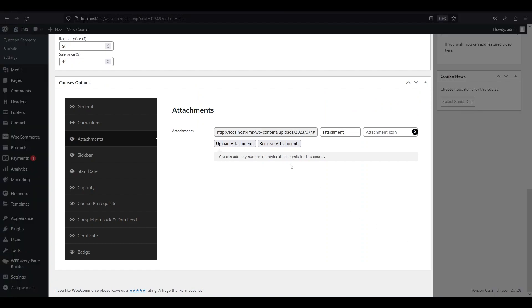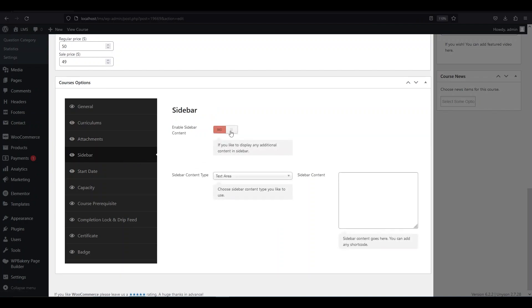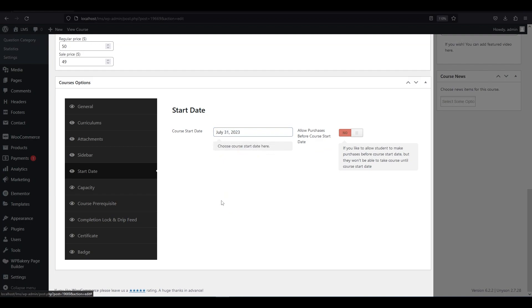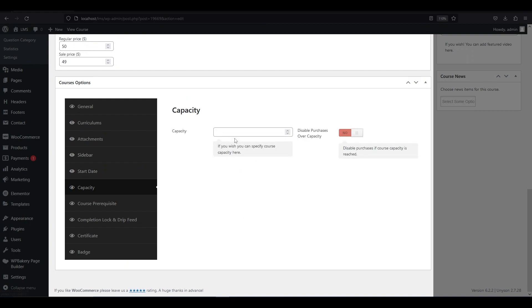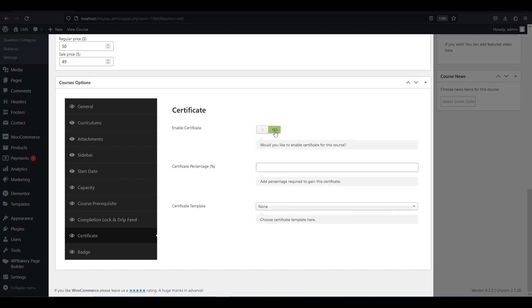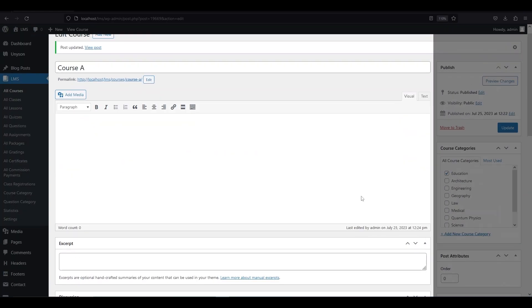If you want to add some extra content in the sidebar, go to sidebar option, enable it, and type the content that you want to add. Now move to the start date option — this allows you to schedule the date when the course will begin. If you want to sell this course before the scheduled date, just enable this option. The capacity option allows you to limit the number of students who can enroll in this course. Next, the course prerequisites option allows you to add another course as a prerequisite — select it from the drop-down menu. Enable the certificate option and give a percentage required to earn a certificate. If your student gets equal or higher than this percentage of marks, they will get the certificate. Then upload your template for the certificate. The final option is the badge option, which is similar to the certificate option. Now we have successfully created our course.